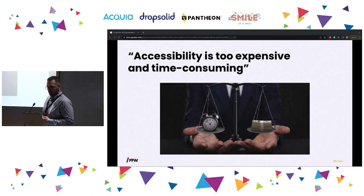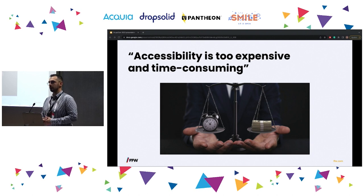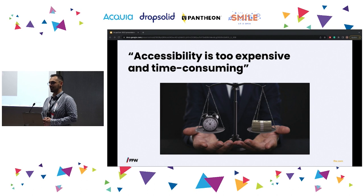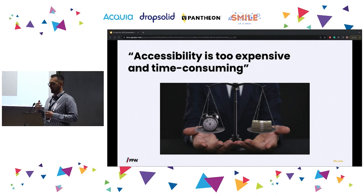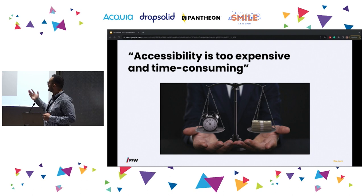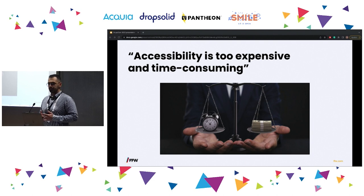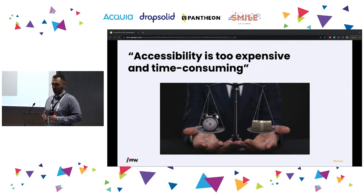The next myth: accessibility is too expensive and time consuming. This can be true if you start thinking about accessibility right before your go-live date. But if you plan for accessibility from the planning phase and do accessibility testing in each iteration — from designs to implementation — it does not increase the cost and it's not that time consuming. And what's truly time consuming and expensive are lawsuits. Paying lawyers will cost you more than implementing accessibility, especially if you start from the beginning.